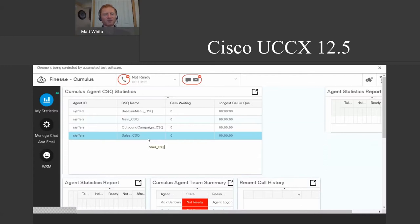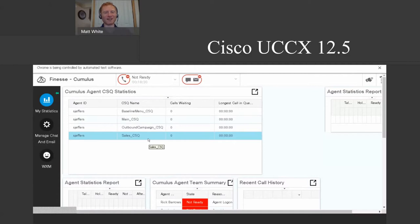The advantage is that people who are better in certain areas answer calls first. This could even apply to a French line versus an English line — if you have someone who speaks French fluently and someone who kind of speaks it, the fully fluent agent picks up first. You can also time these assignments throughout the day, so if someone goes to lunch or the call center scales back, you can add people to additional lines automatically without having to change it manually.